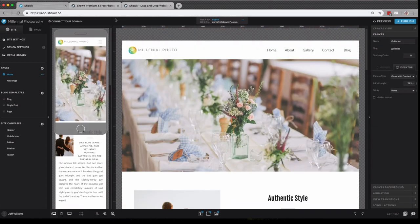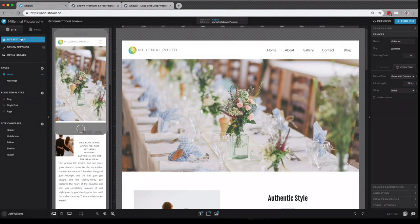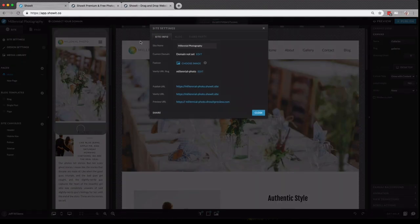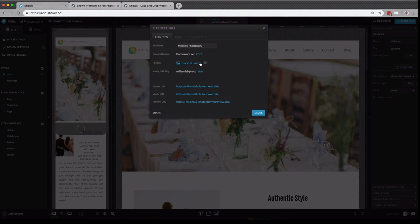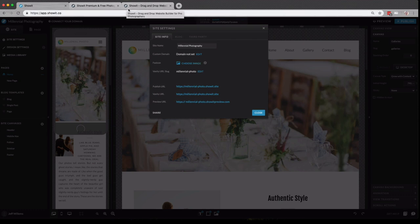Let's take a little closer look at our site panel. So under our site tab here, you'll see our first option is site settings. If you click it, you'll have a range of different options. You can rename your site. You can connect your domain when the time is right. You can choose your favicon which is the small image that will display in the browser tab like the show it icon here.